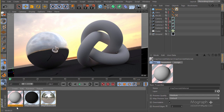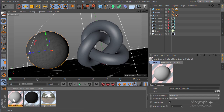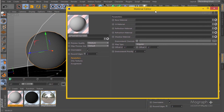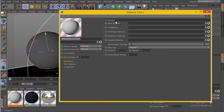Now let's talk about the V-Ray Override material. I'm going to create one — there we go, V-Ray Override material. Let's open it up and see what's going on. As you can see, we have five different slots and a few options.